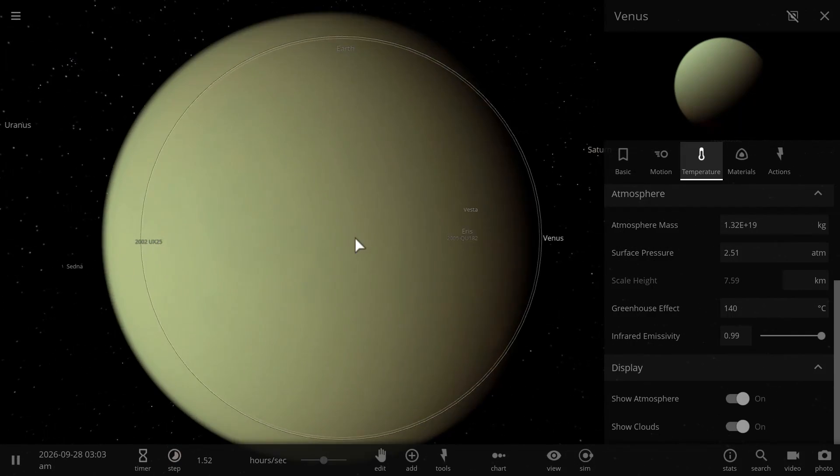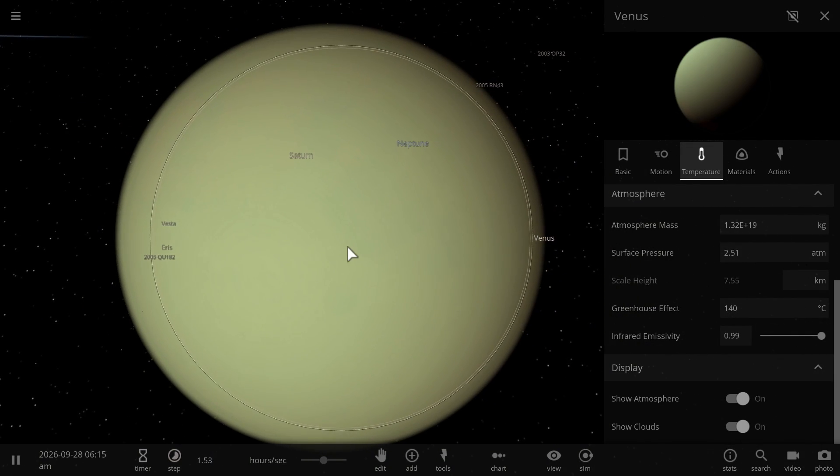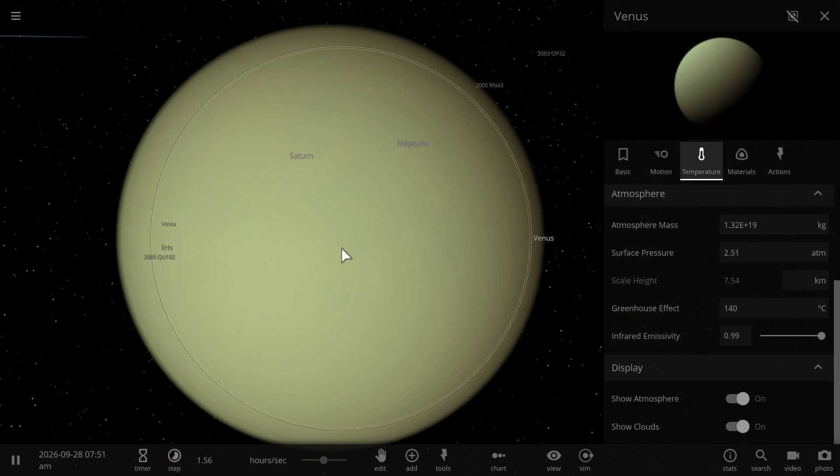Now, all in all, this is actually a good start for humanity to try to terraform planets, and I think Venus is a much much better candidate than Mars.